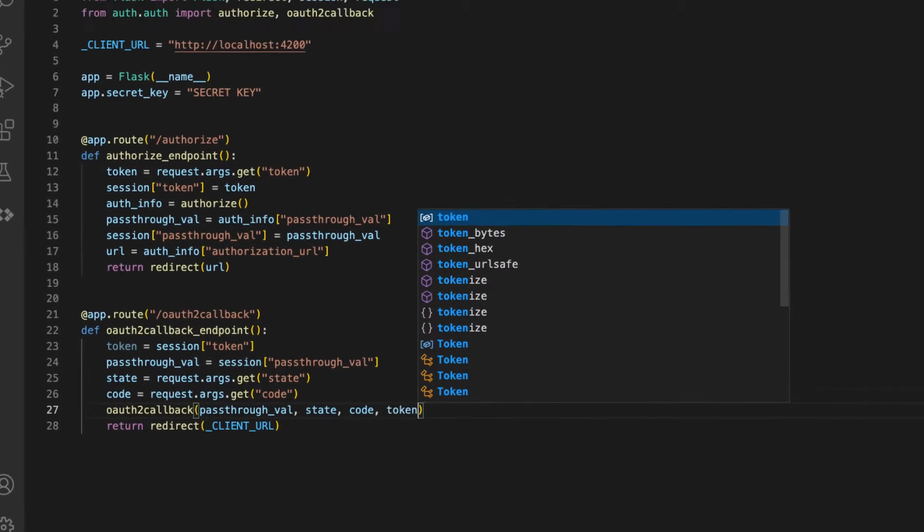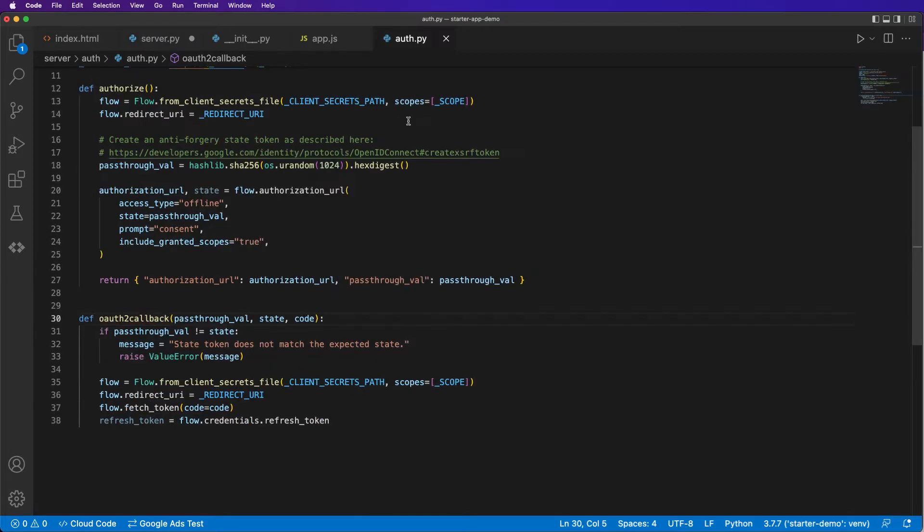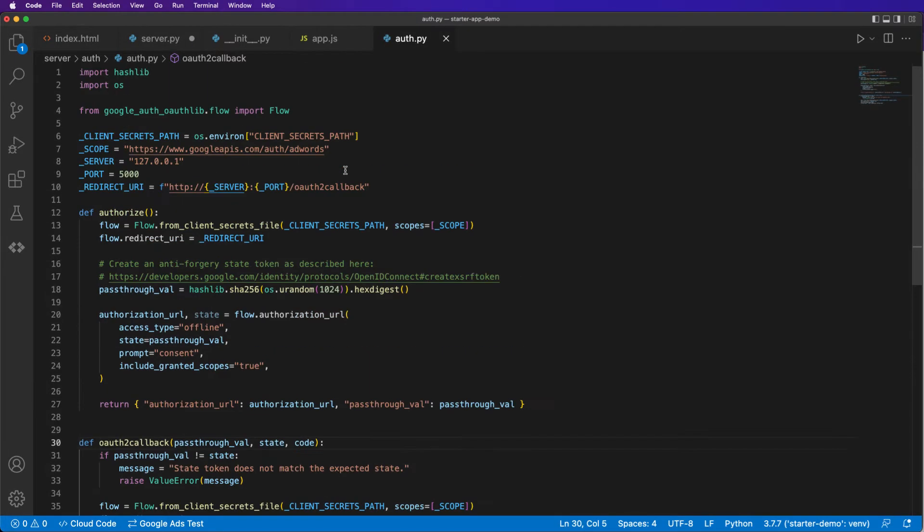Now in our OAuth2 callback, we'll pass through an additional parameter called token, which we need.